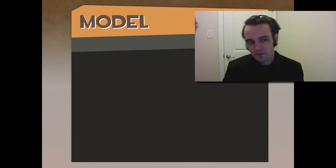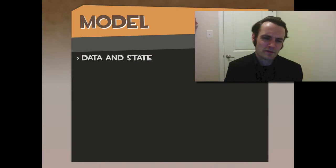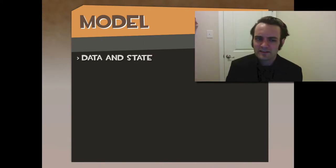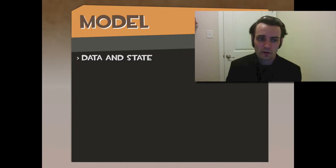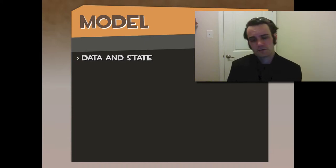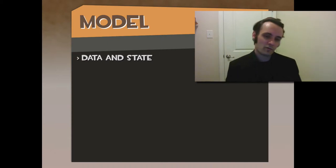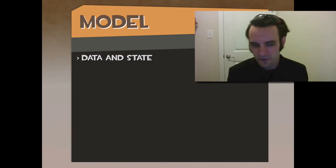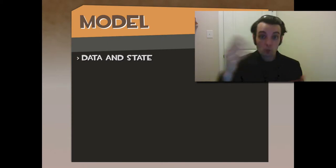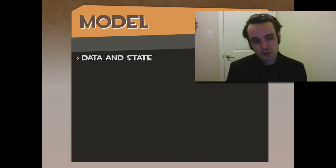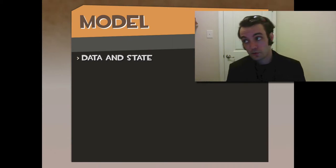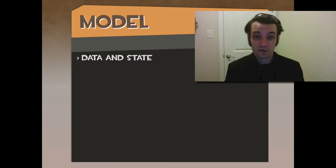The Model is really data and state. It's really global data. If some view needs to show it somewhere or multiple views need to show it, it goes in the Model. The Model can also retain state: is it saved, is it unsaved, what's the high score for a game, what is your score for this level versus last level, what are all the high score records?